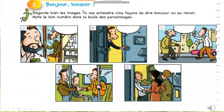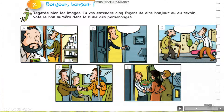Bonjour et bonsoir. Regarde bien les images — look carefully at these photos. Tu vas entendre cinq façons de dire bonjour ou au revoir — you will listen to five ways to say hello or goodbye. Note the correct number next to each character after you listen to the audio and say which photo it matches. Bonjour. Bonsoir.